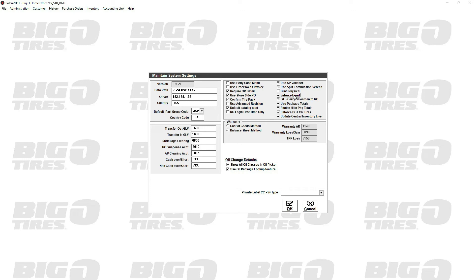Subestimate carry salesman to RO - this is a great feature. If I write up the ticket and the customer declines repairs, I save it as a subestimate. When the customer returns a week or three later and wants to do the same repairs, when I pull up that subestimate and add those repairs to the repair order, it will pull over my name by default, so we know who quoted those repairs.